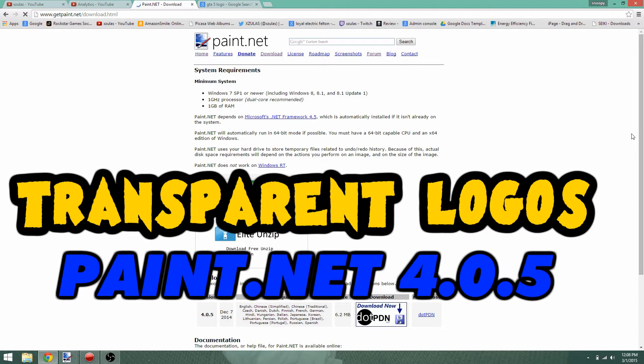Hey, what's up everybody? Xulz here with a short tutorial on how to add logos to your thumbnails.